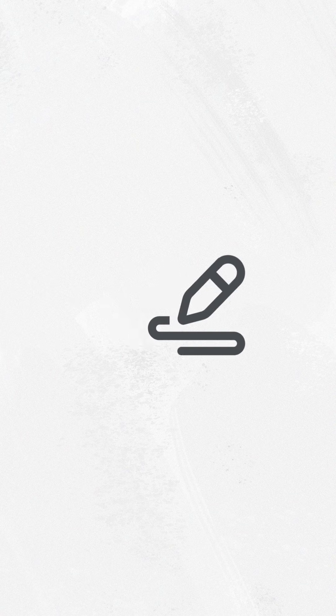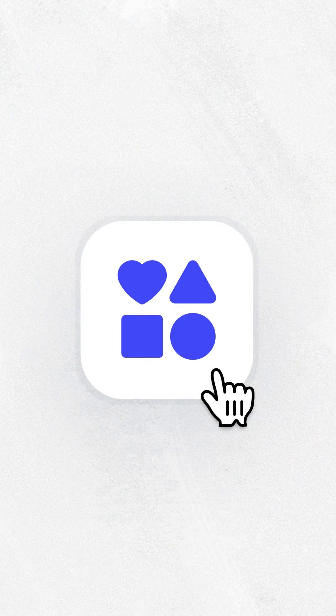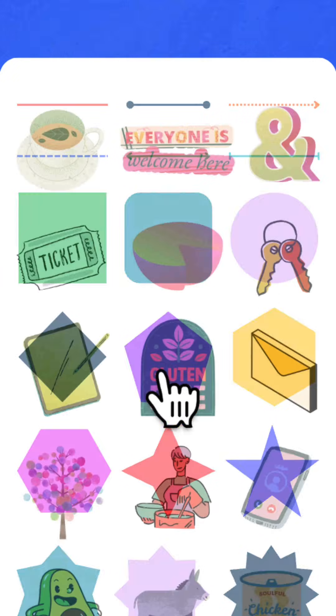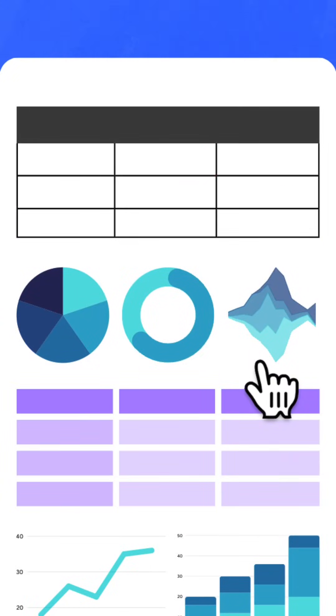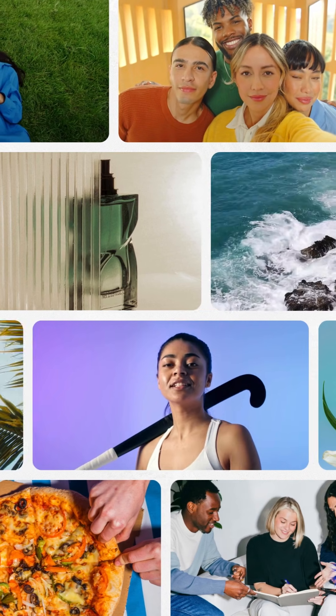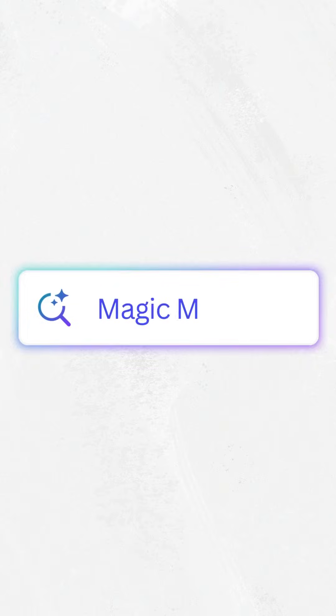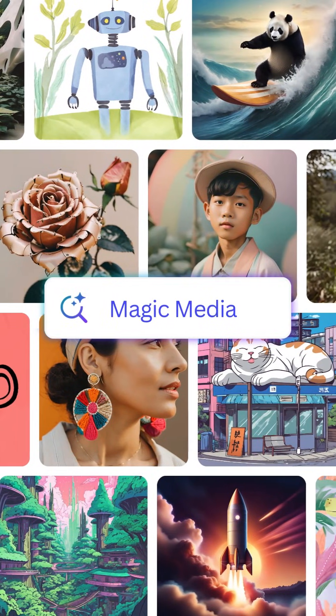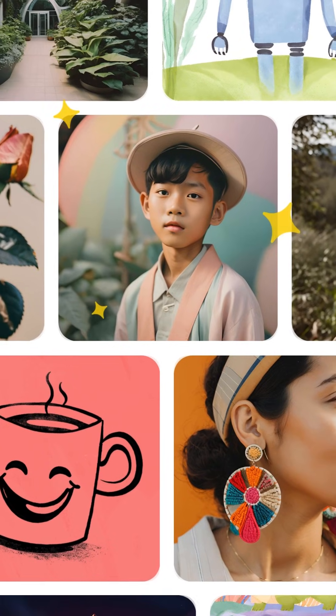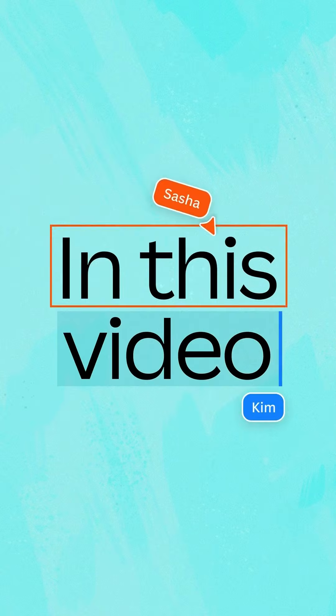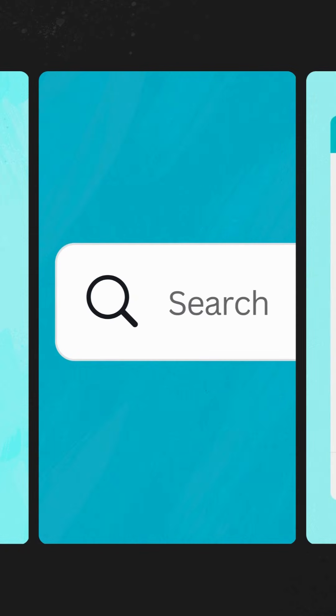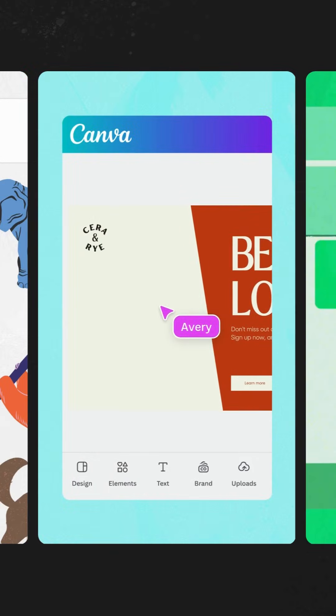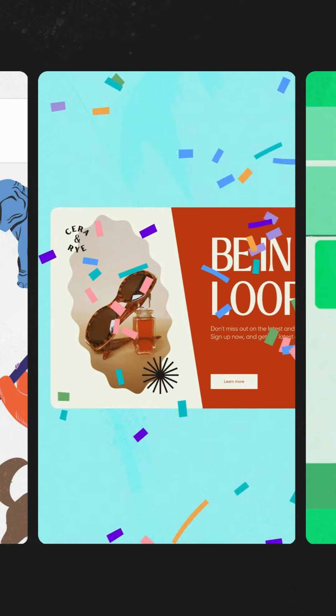By now you're probably becoming familiar with Canva's editor. It's time to explore the extensive elements library where you'll find shapes and lines, graphics, tables, charts, photos and videos, and so much more. You'll even be able to create your own visuals using the AI image generator. In this video, we'll show you how to navigate, find, and customize items from the elements tab.